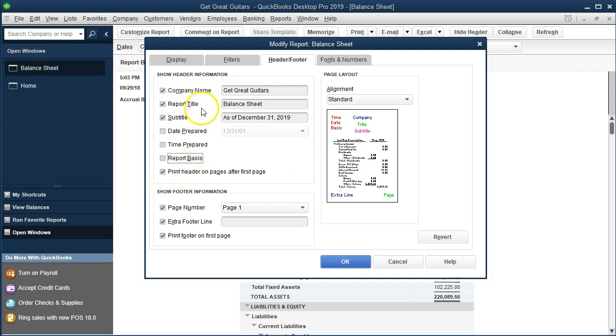We'll get to some more of the options in terms of the other options within the header and footer later but this is something that we often want to do with many different types of reports and just remove that. So we want to show that separately here.